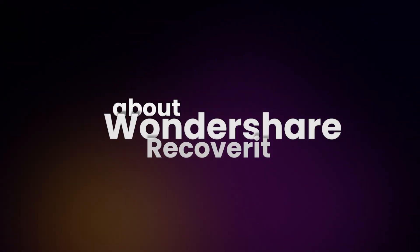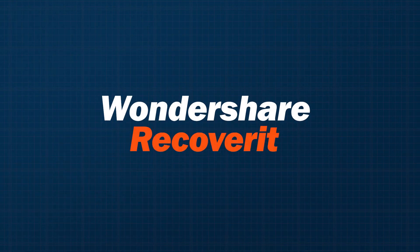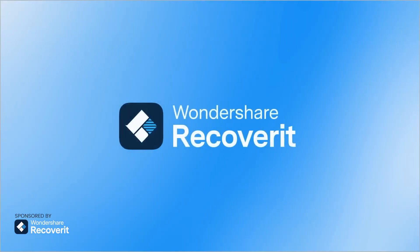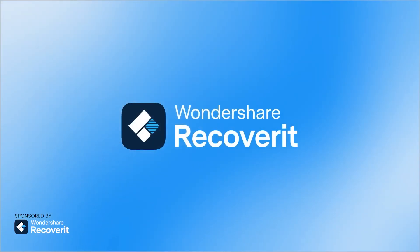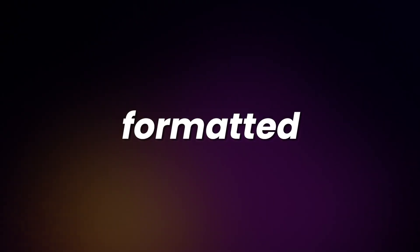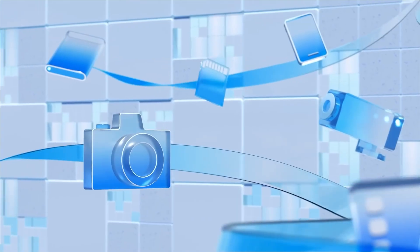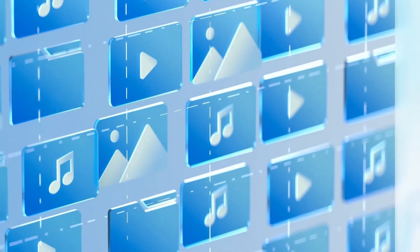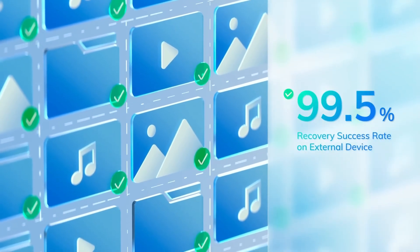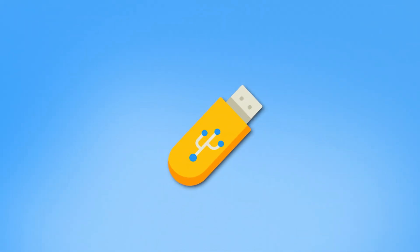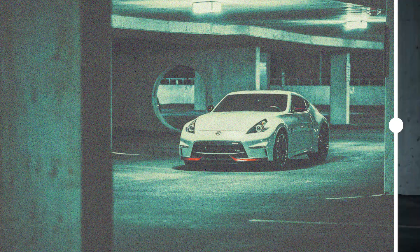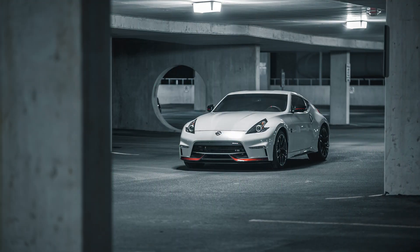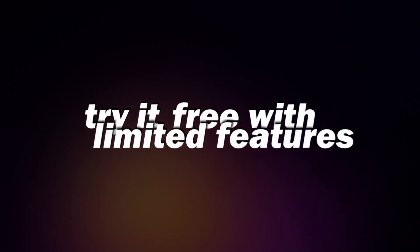Recoverit is a top-rated data recovery software that helps you recover accidentally deleted, formatted, or lost files due to disk partition issues across various devices. It has a high recovery success rate of 99.5%. Recoverit also offers additional features such as creating bootable USB drives for system crashes and repairing damaged photos and videos.